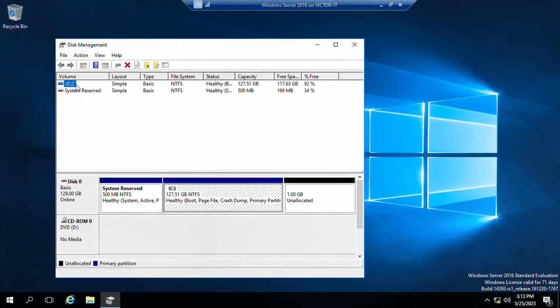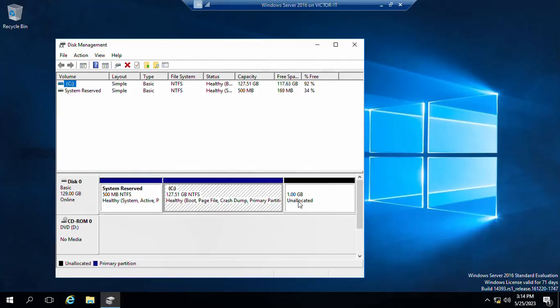Once it opens, you will see your C drive for your virtual machine. You will see the current size of 127 and you will see the unallocated space that we just expanded to is currently unallocated, just 1 gig. So what we want to do now is to extend this C drive to accommodate this 1 gigabyte unallocated space.